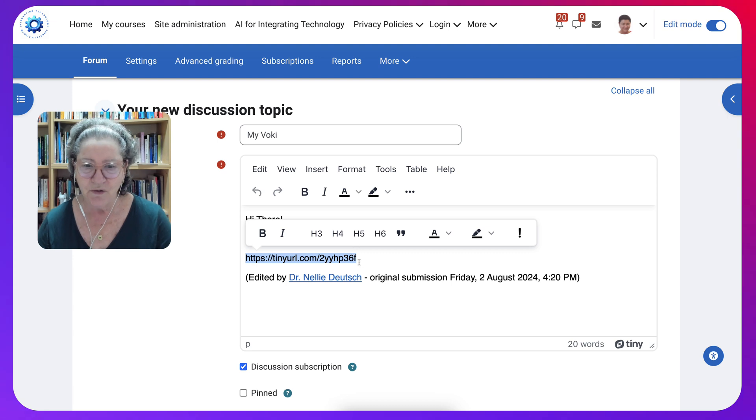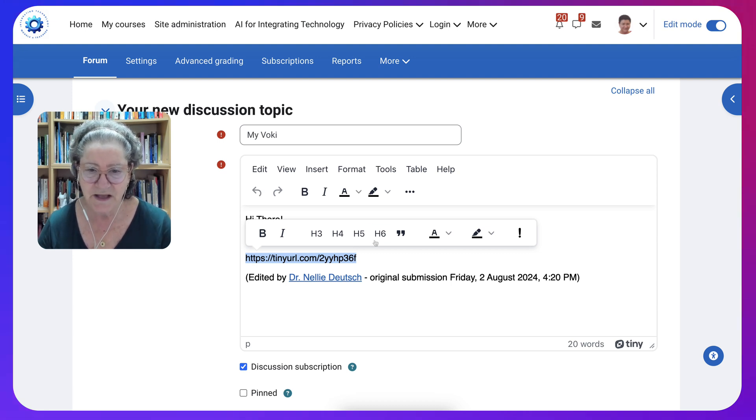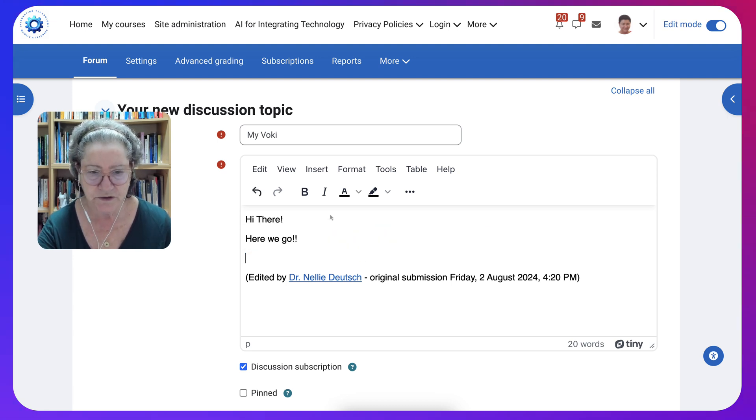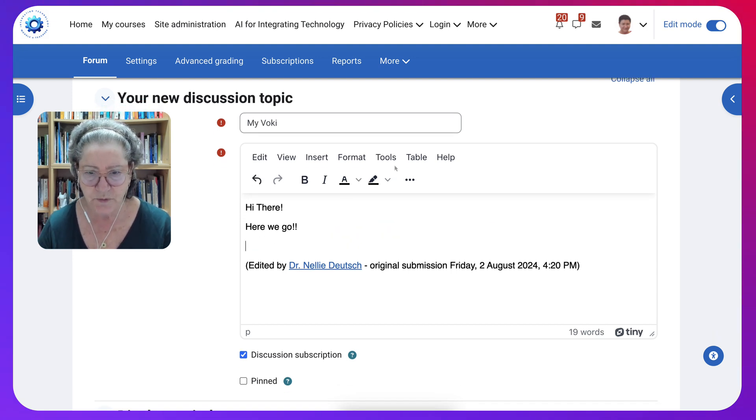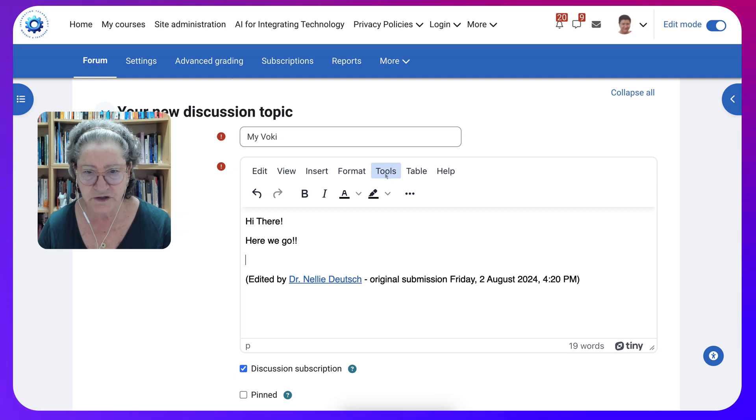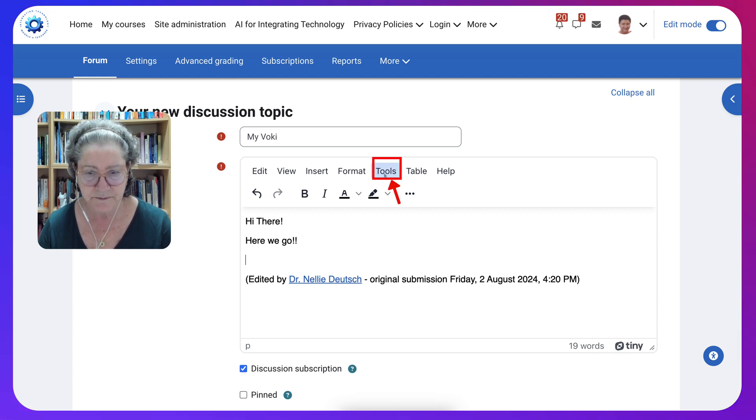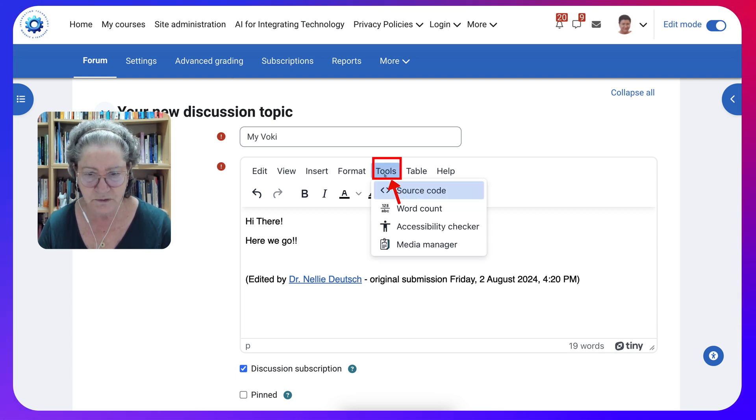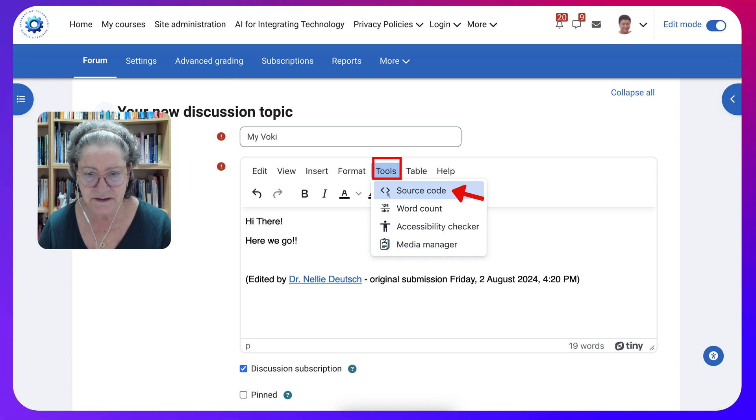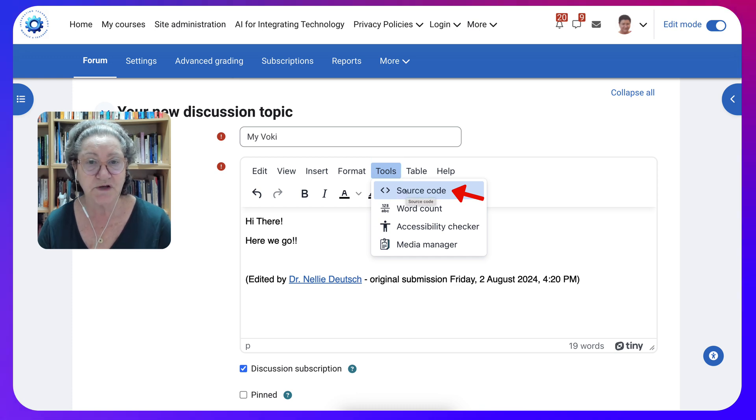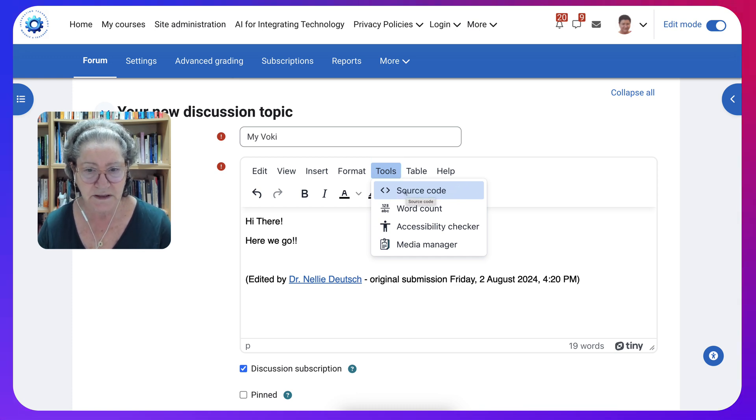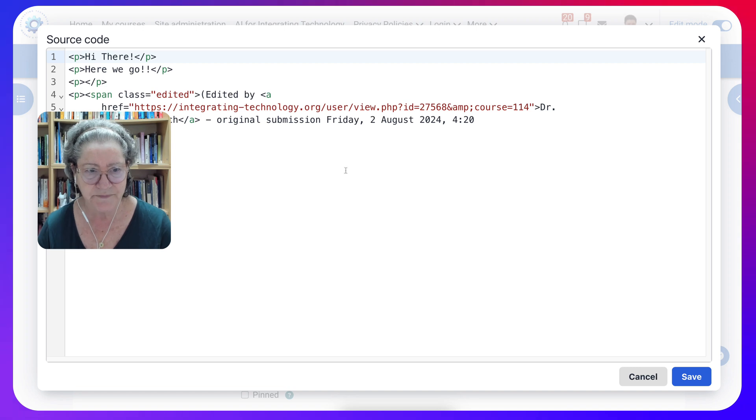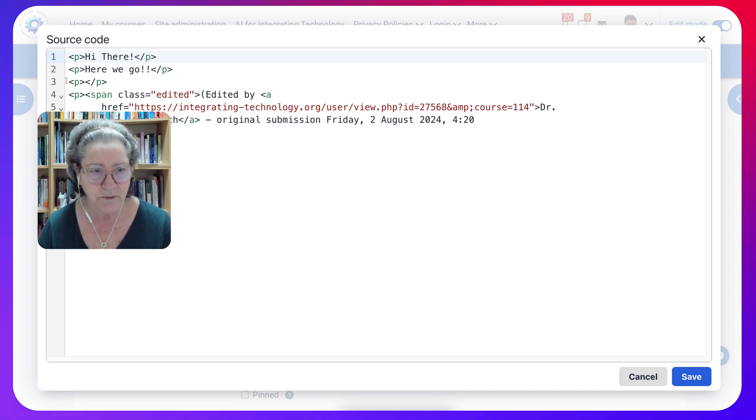So what I'm going to do is I'm going to remove this one, go into tools, click on tools, and then I get these drop down options. I'm going to choose source code, click on that.